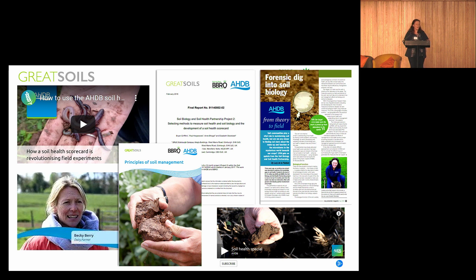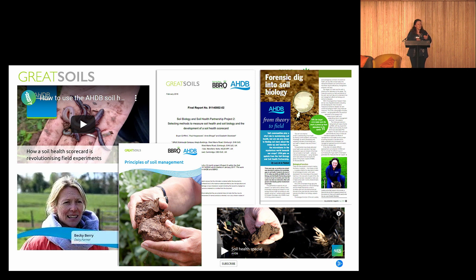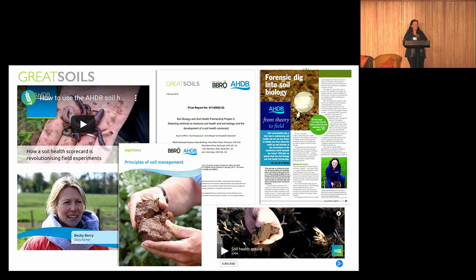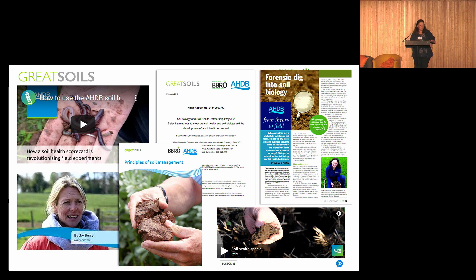Joanna in the room is an AHDB employee who's been crafting and shaping a lot of those resources — talk to her later. This wasn't just NIAB; this was a huge conglomeration of applied soil science and practice from across the UK. SRUC, ADAS and NIAB were the key organisations underpinning the applied soil science going on here.